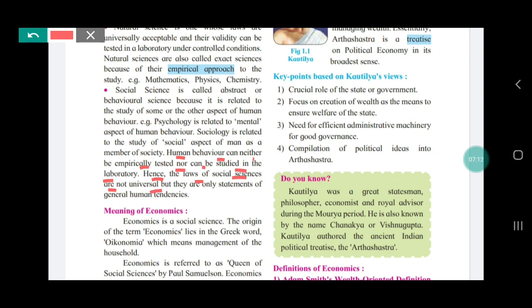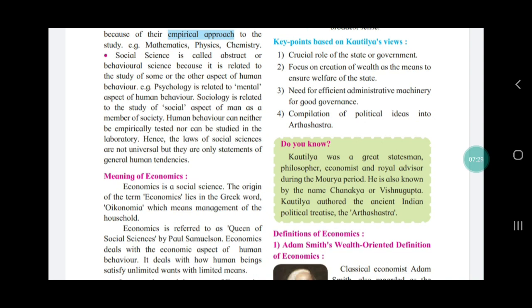Hence, the laws of social science are not universal but are only statements of general human tendencies. The laws made about human beings are not universally applicable and cannot be verified. They are just statements based on general behavior — for example, if you test 100 people and 60 or 70 behave the same way, laws are made on that basis. In natural science, no matter how many times you test, the result will be the same. But in social science, results may differ each time. So social science is the abstract science and natural science is the true science.